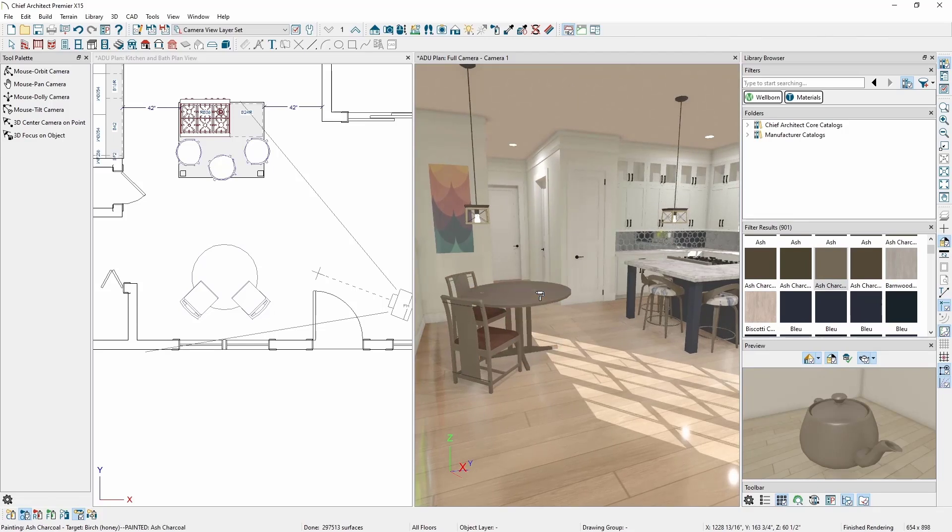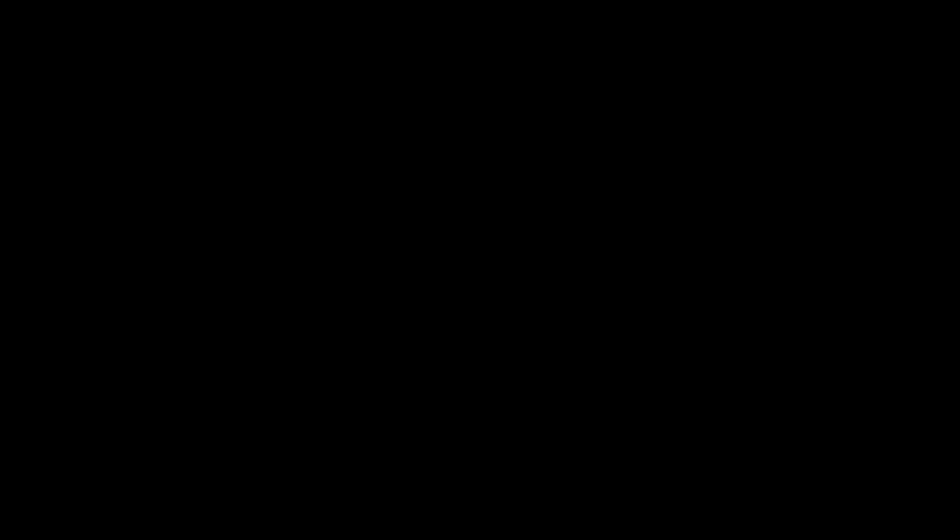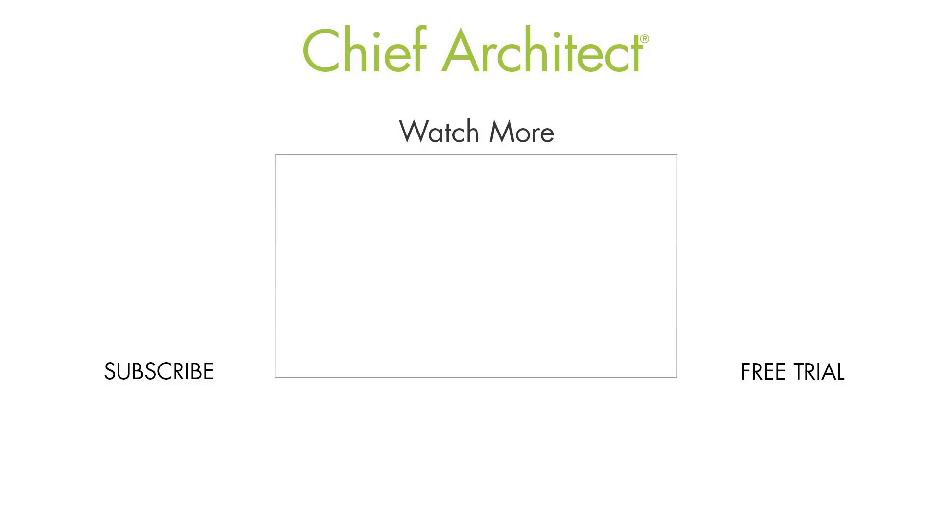As you can see, there is a lot of power in the library browser search. You can use it to search just by text, or you can start to refine your search with different filters to find exactly what you need very quickly.